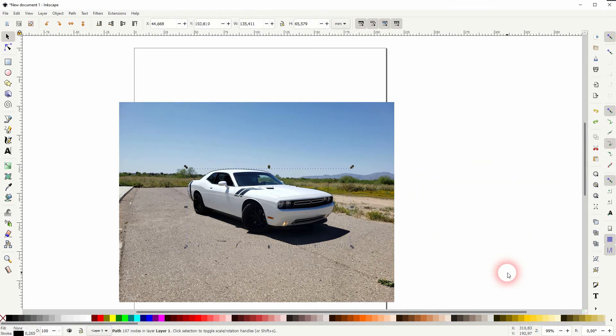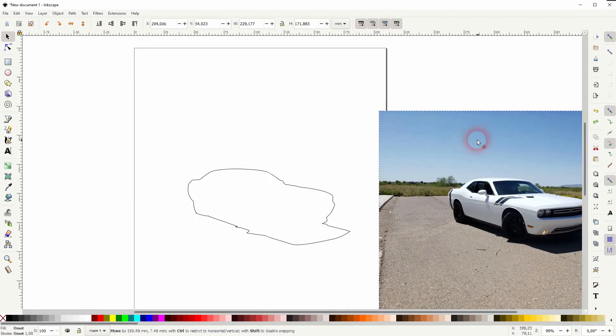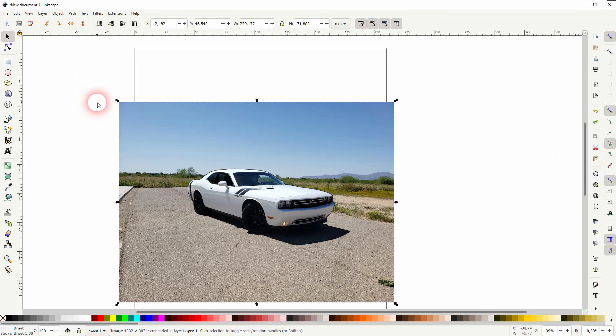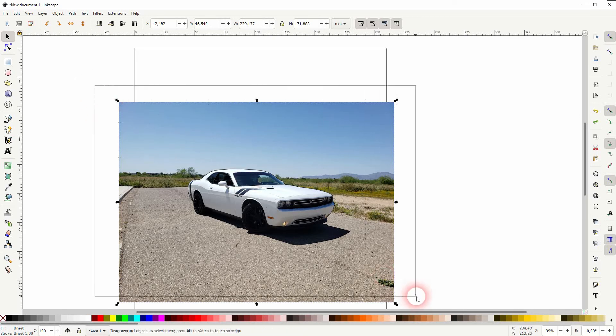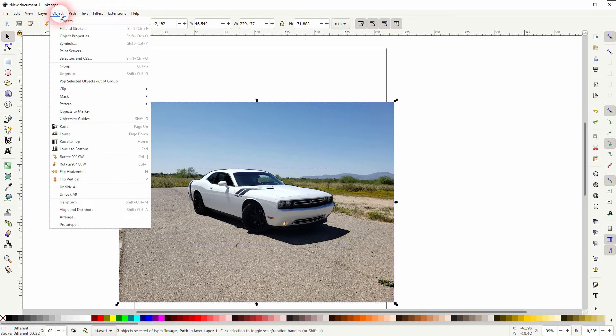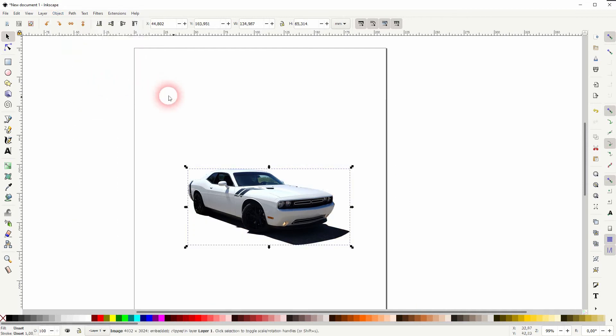I'll press ctrl z again and now I've got it on the image. So you can see that here the image is at the bottom, the outline on top. I select it all, then I go to object, clip, and set.